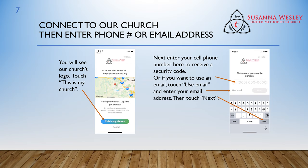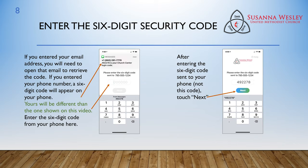You should see our church's logo at the top. Touch This is My Church at the bottom. Next, enter your cell phone number here to receive a security code, or if you want to use an email, touch Use Email and then enter your email address, then touch Next. If you entered your email address, you'll need to open that email to retrieve the code. If you entered your phone number, a six-digit code will appear on your phone. Yours will be different than the one shown on this video. Enter the six-digit code from your phone here, then touch Next.